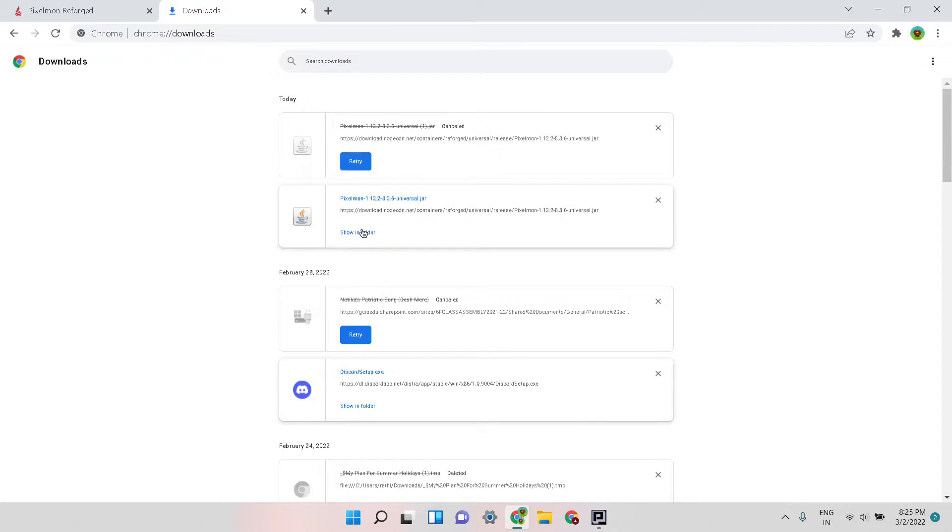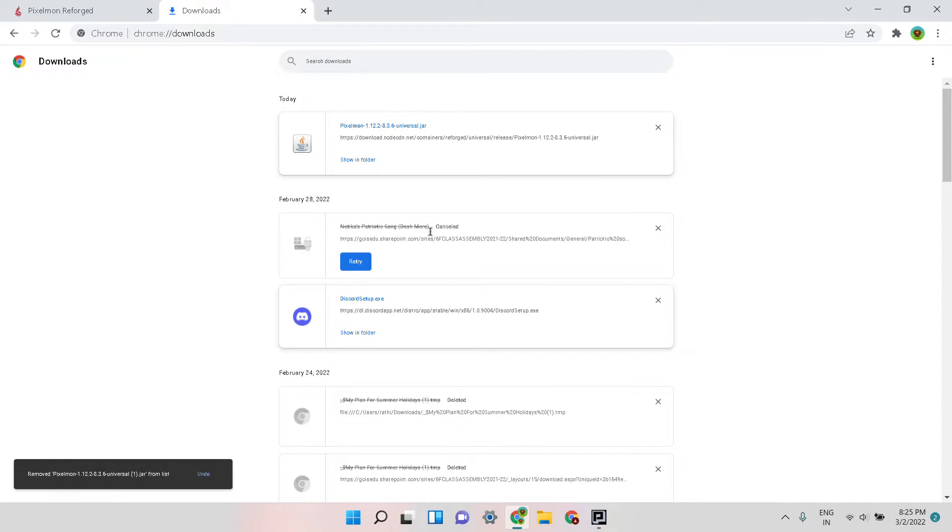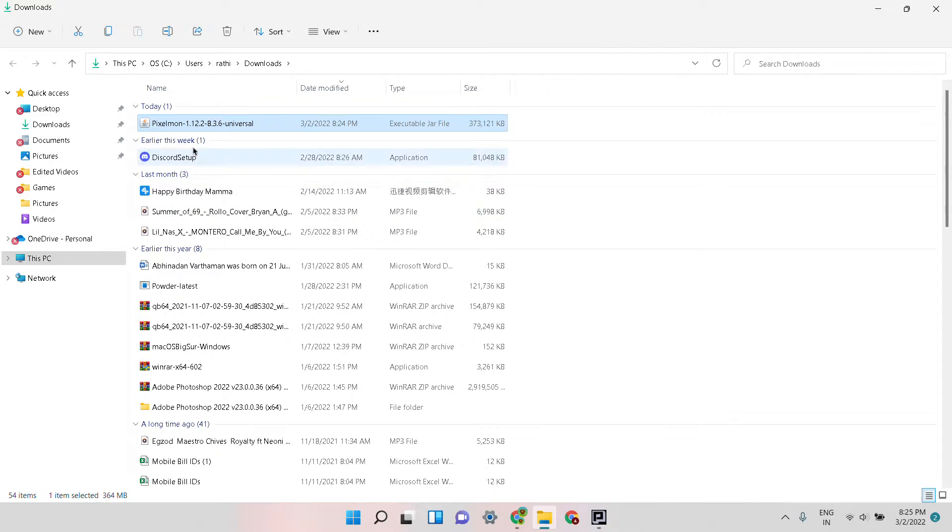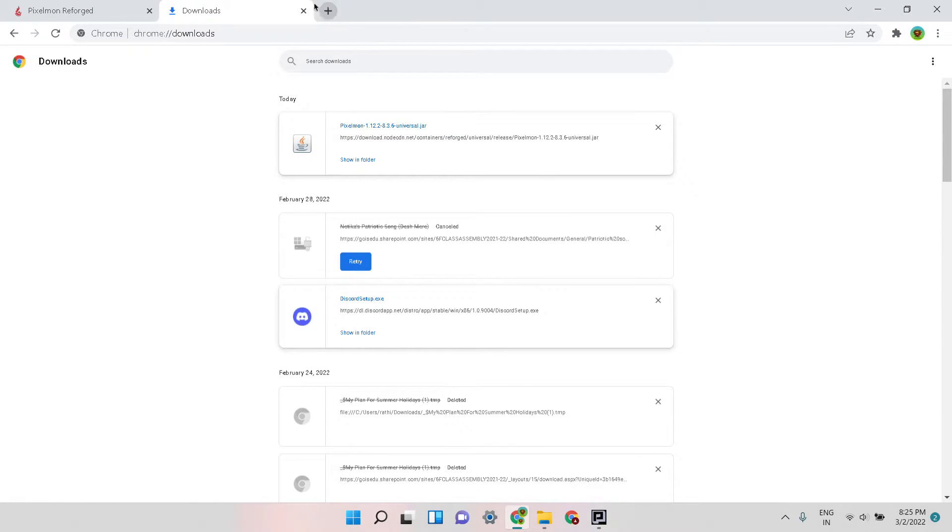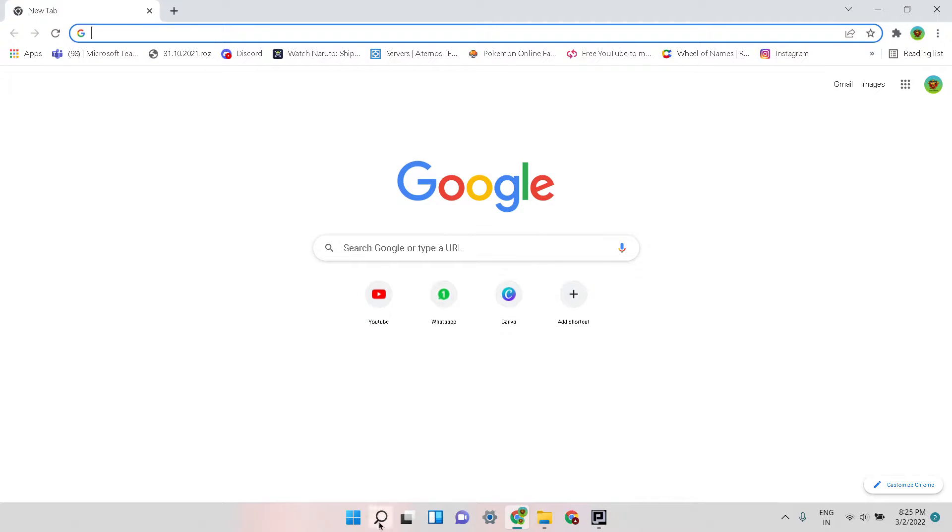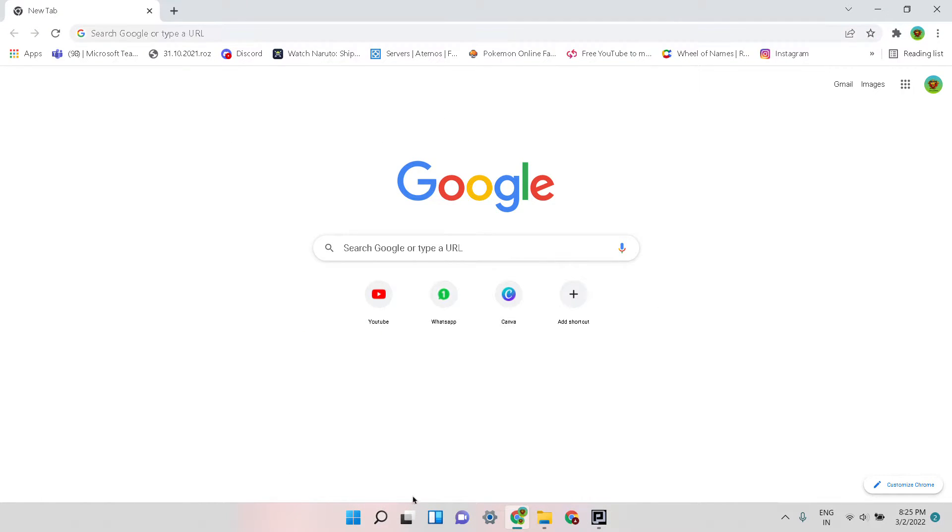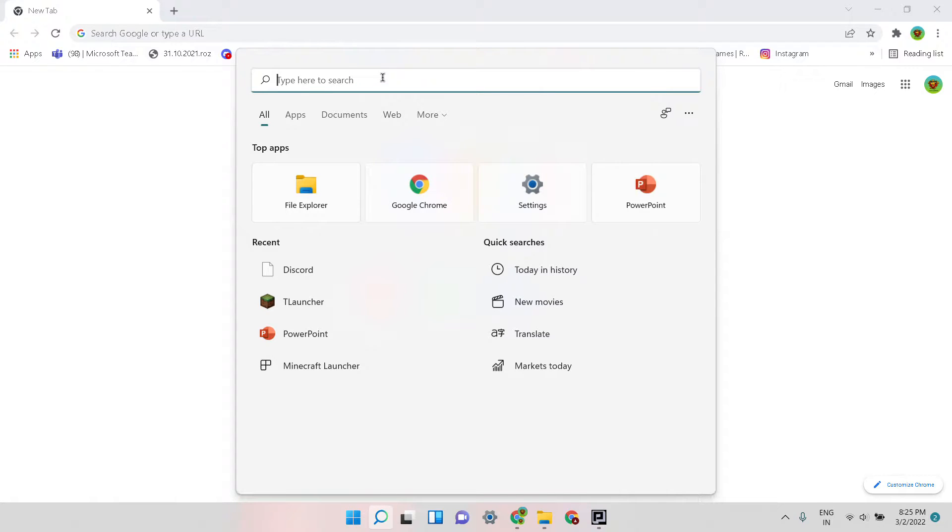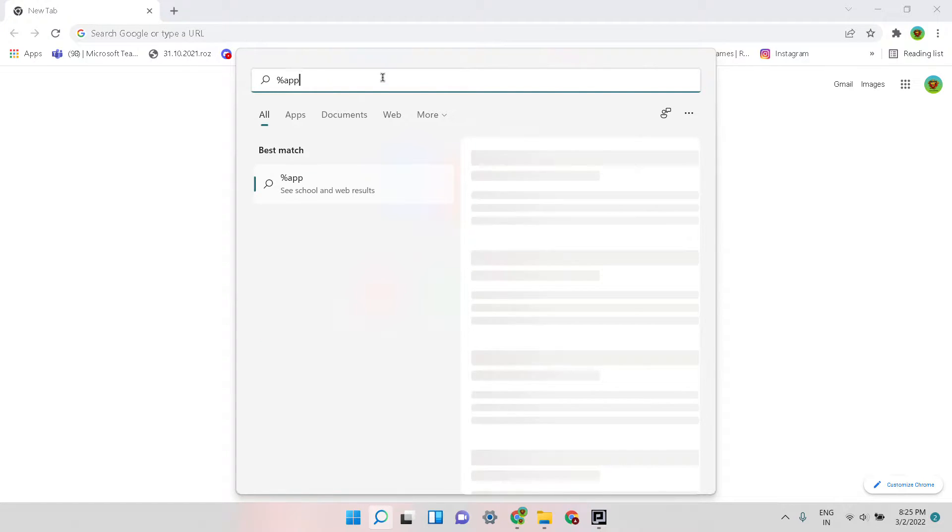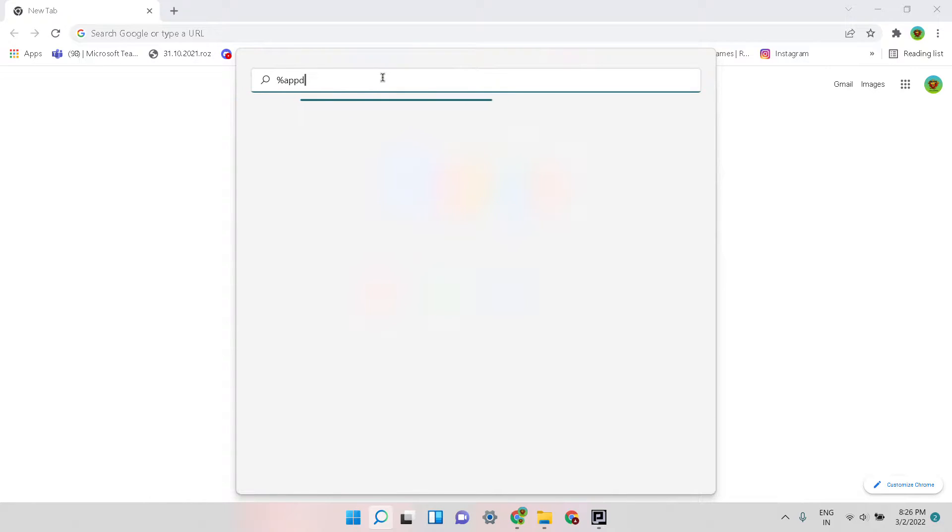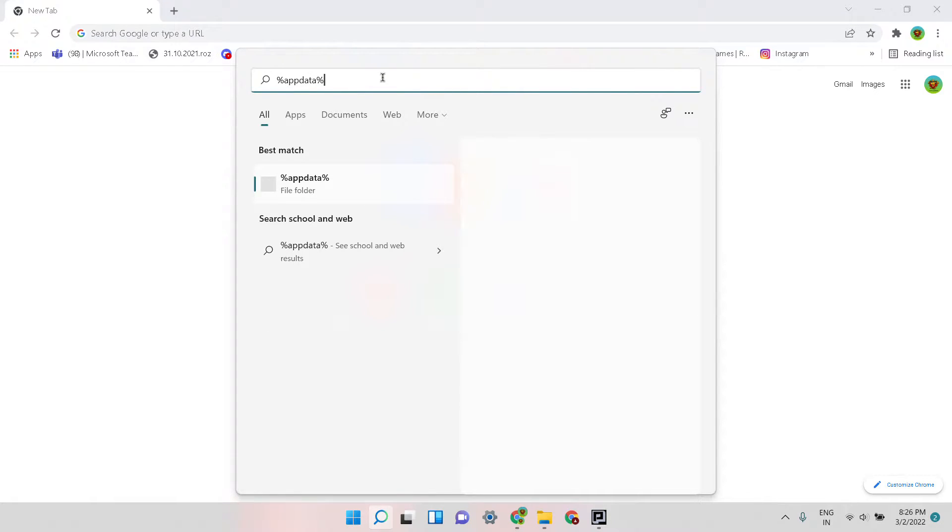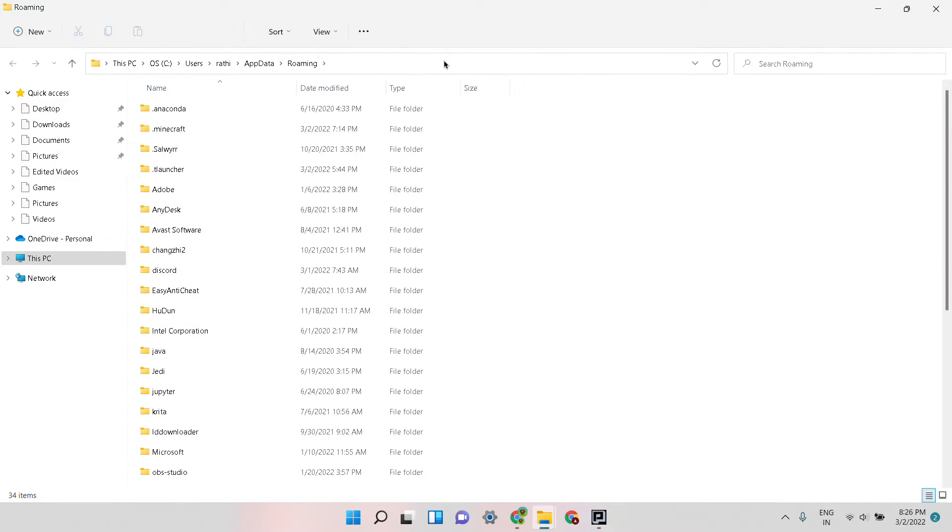Now see, here I installed this before, so I'm going to show in folder. Now this thing is here, so I'm going to minimize that. You can close these things. Now you come to this search bar over here and search %appdata% and then you click and enter.